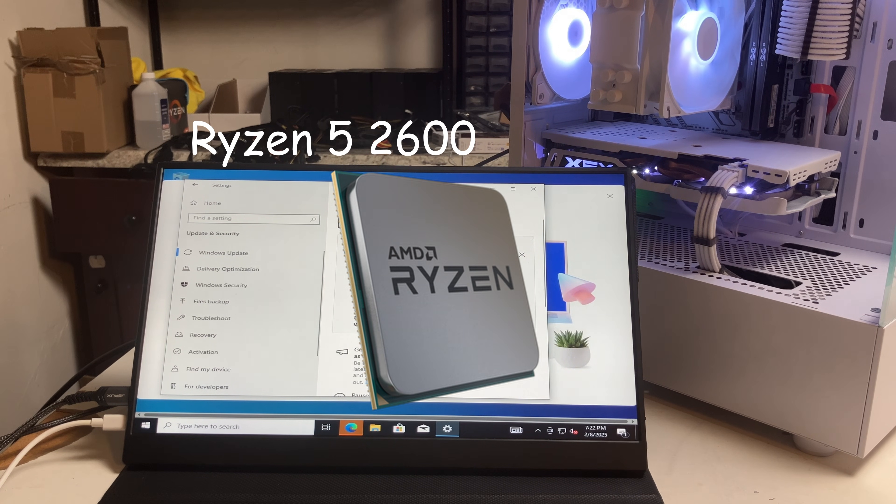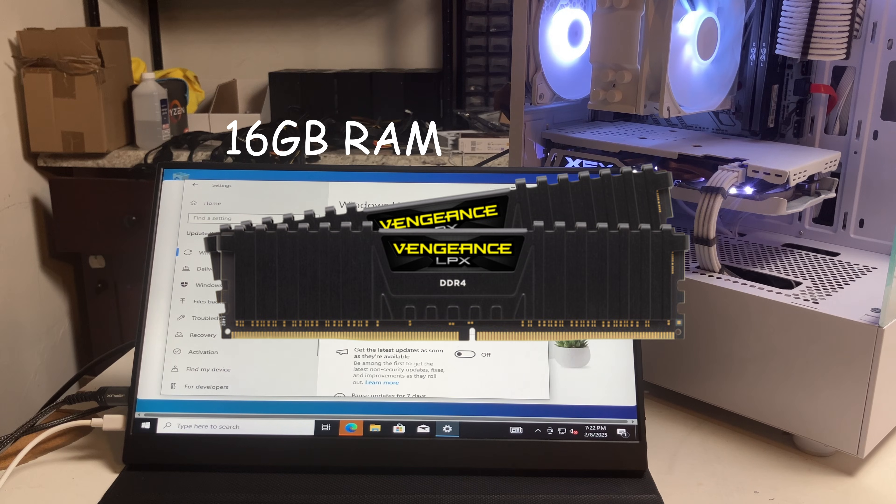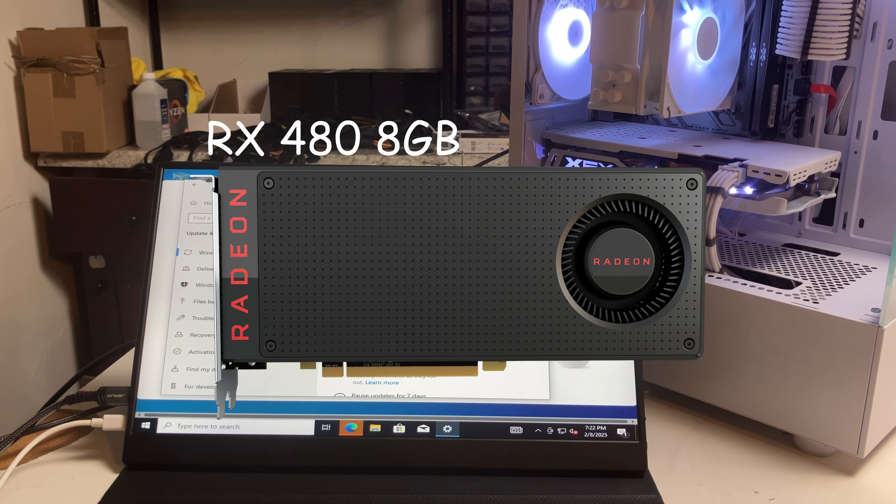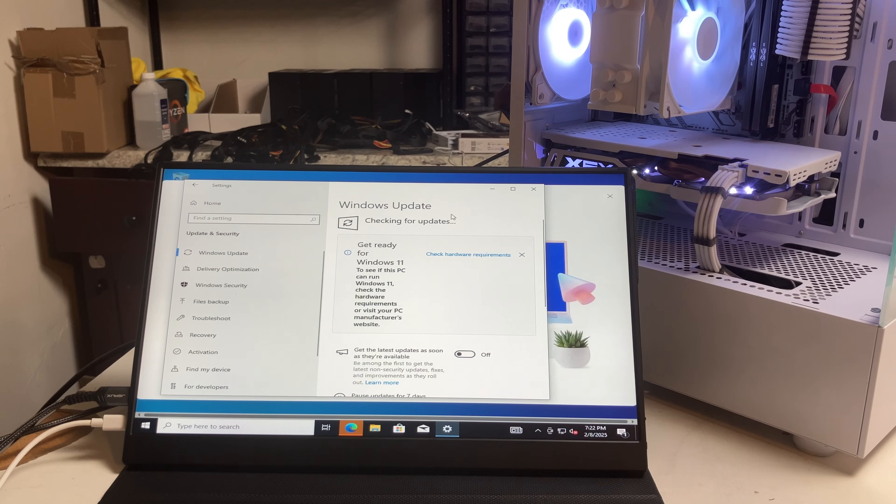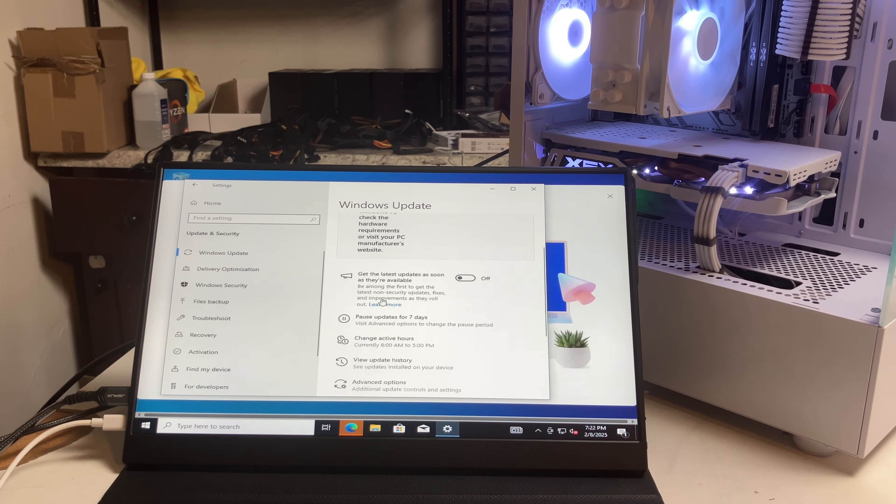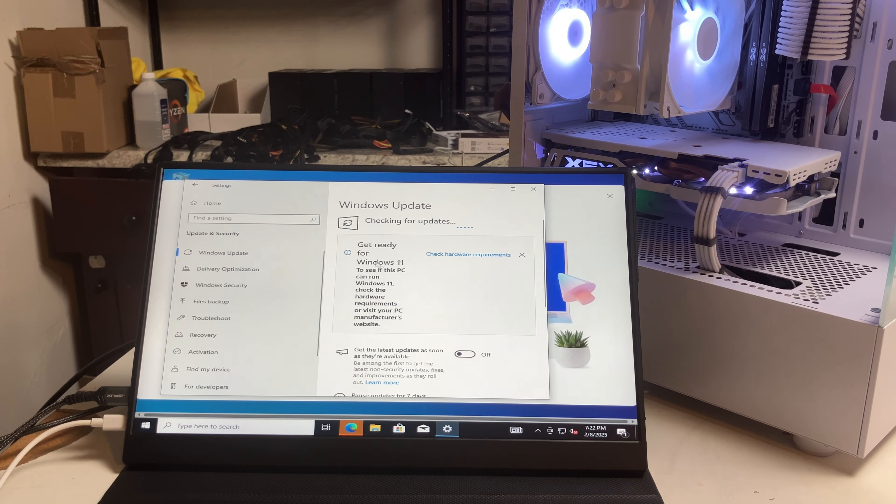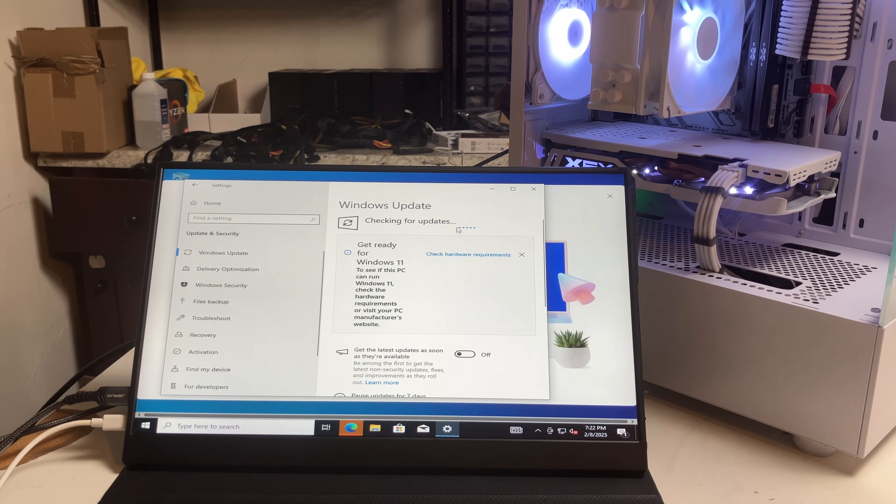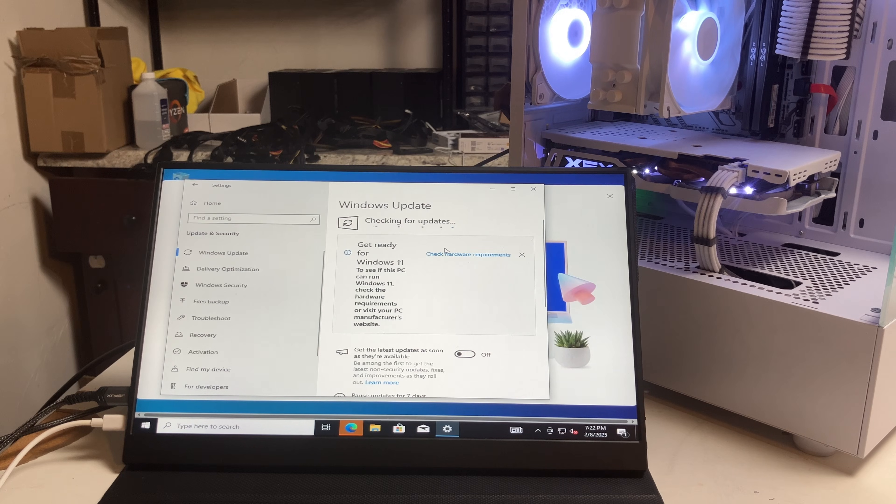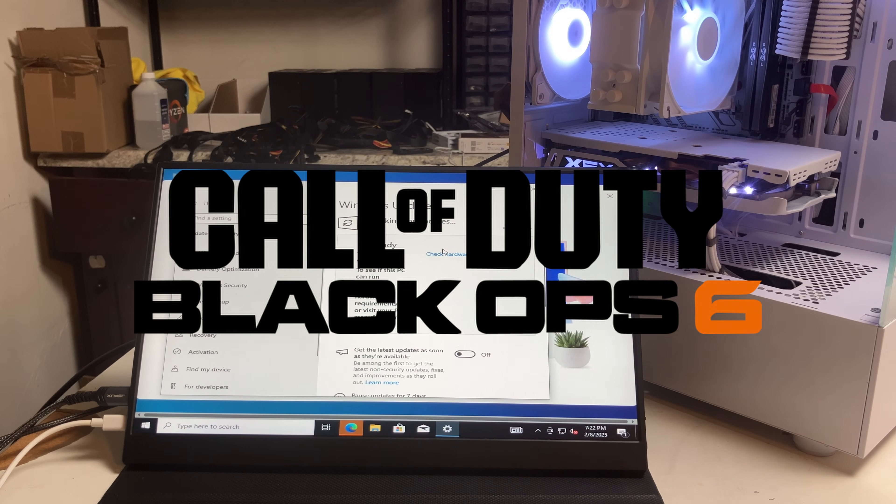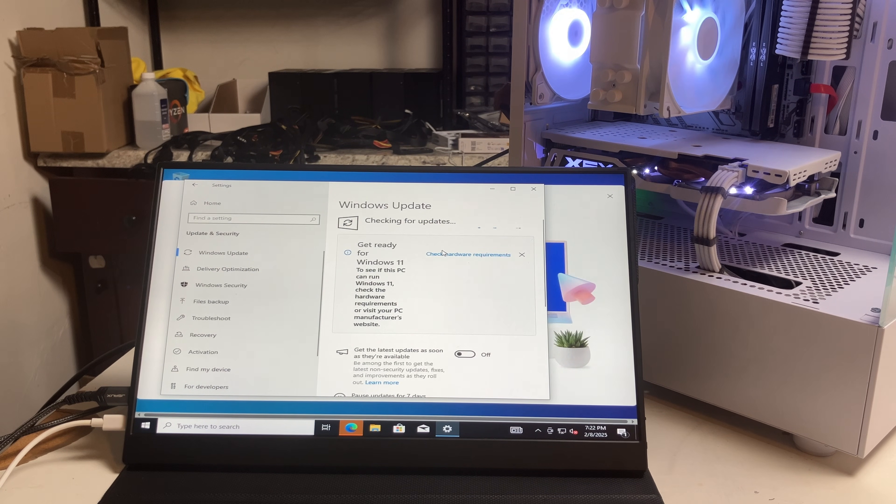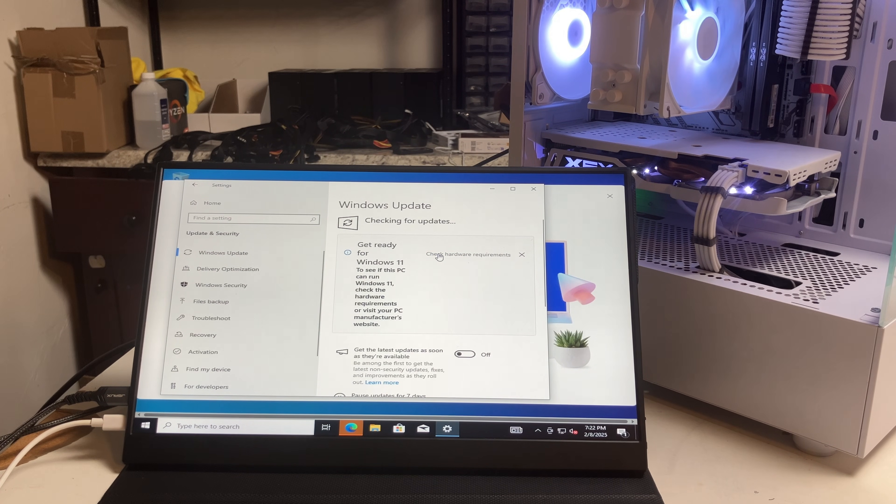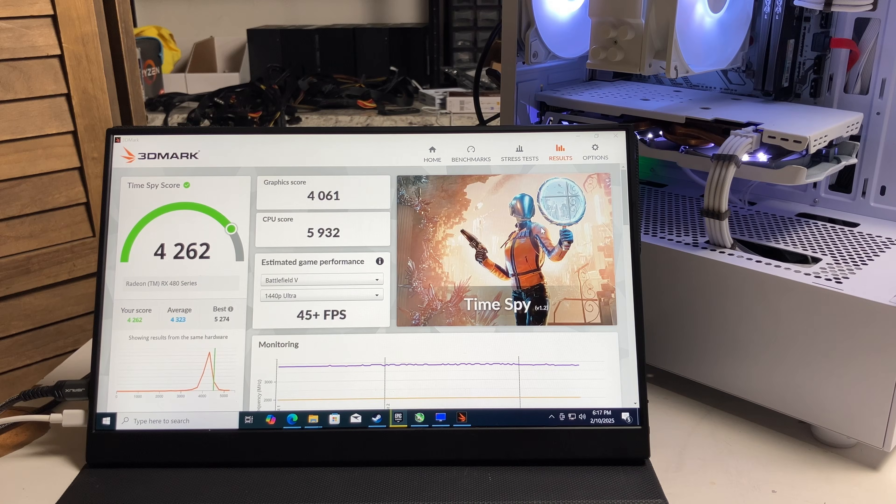The specs: It's a Ryzen 5 2600, 16 gigs of RAM, and an RX 480 8 gig. Might seem like an odd pairing, but I'm fairly sure it's going to do pretty well. I'll get all those drivers installed properly and get ready for a 3DMark Time Spy and then four games: Fortnite, Marvel Rivals, Call of Duty Black Ops 6, and Cyberpunk 2077.